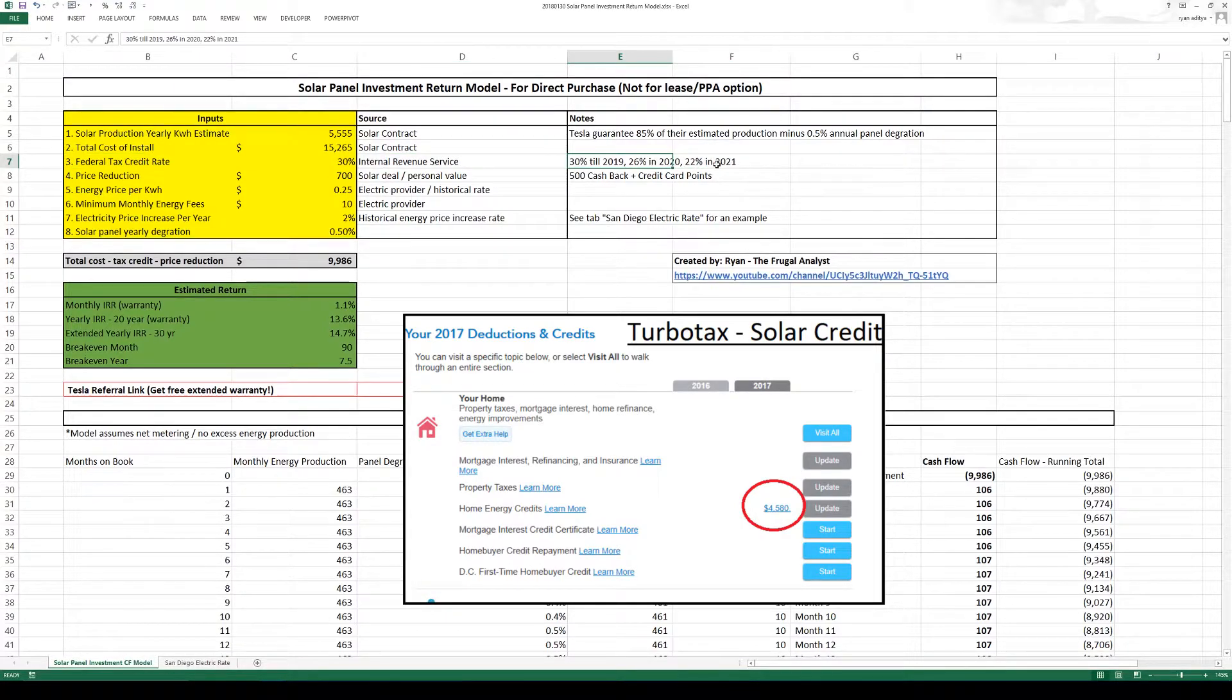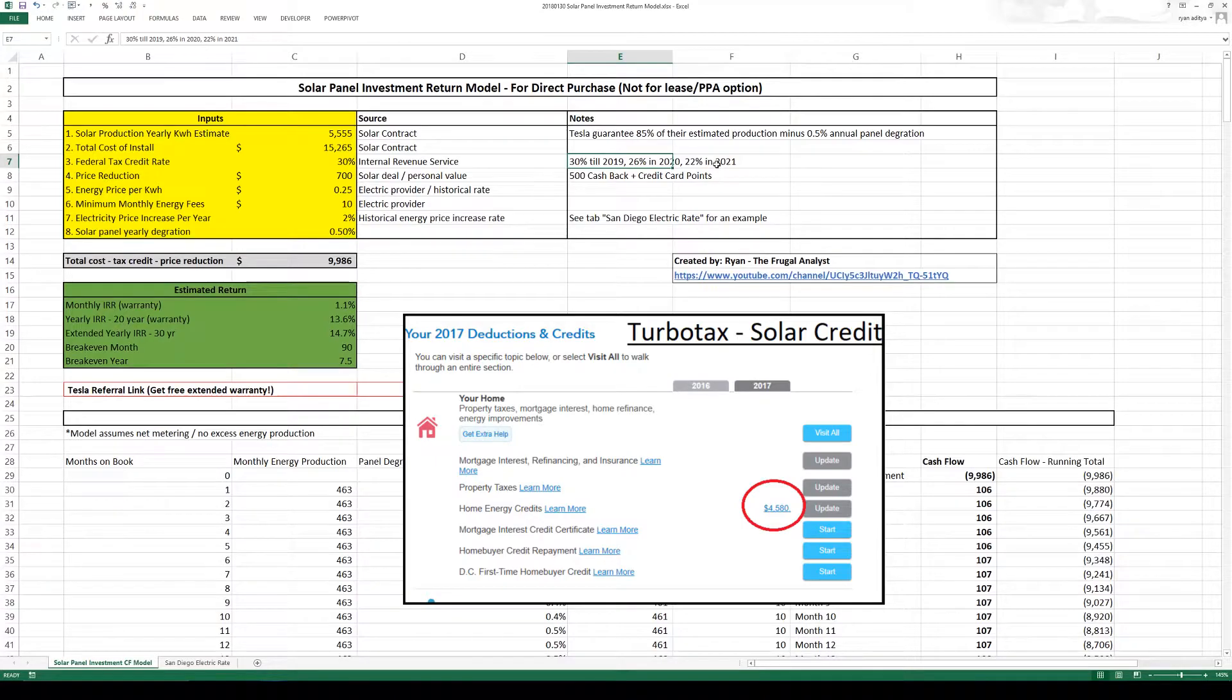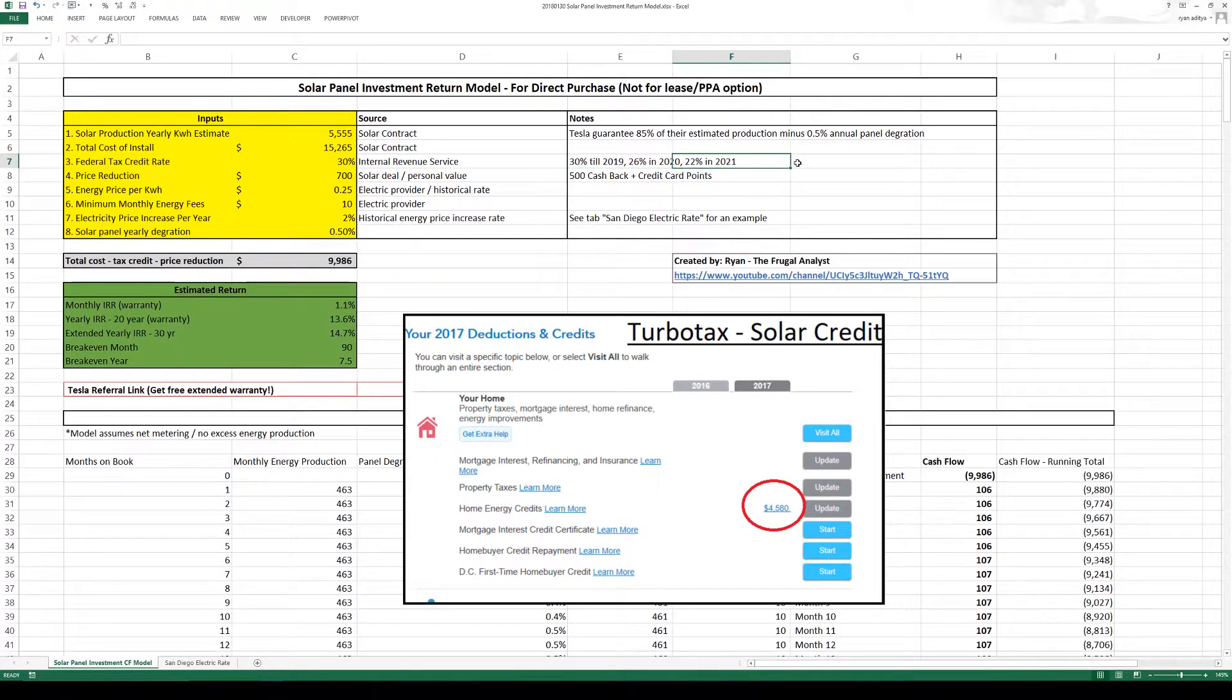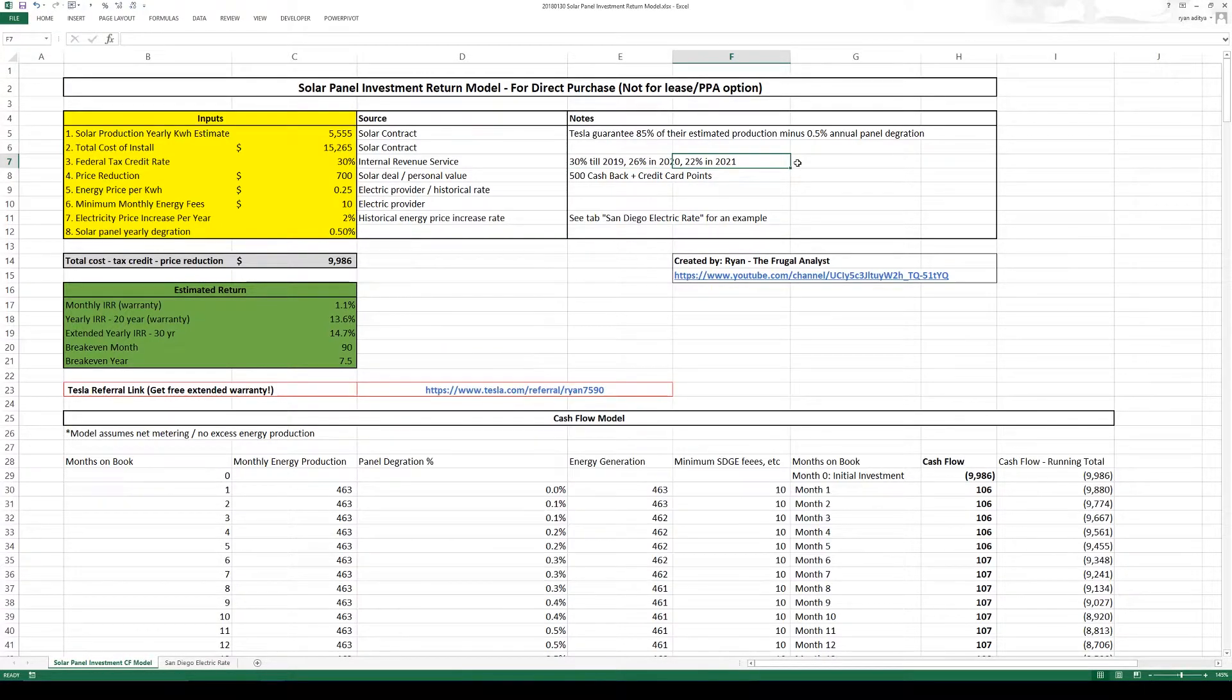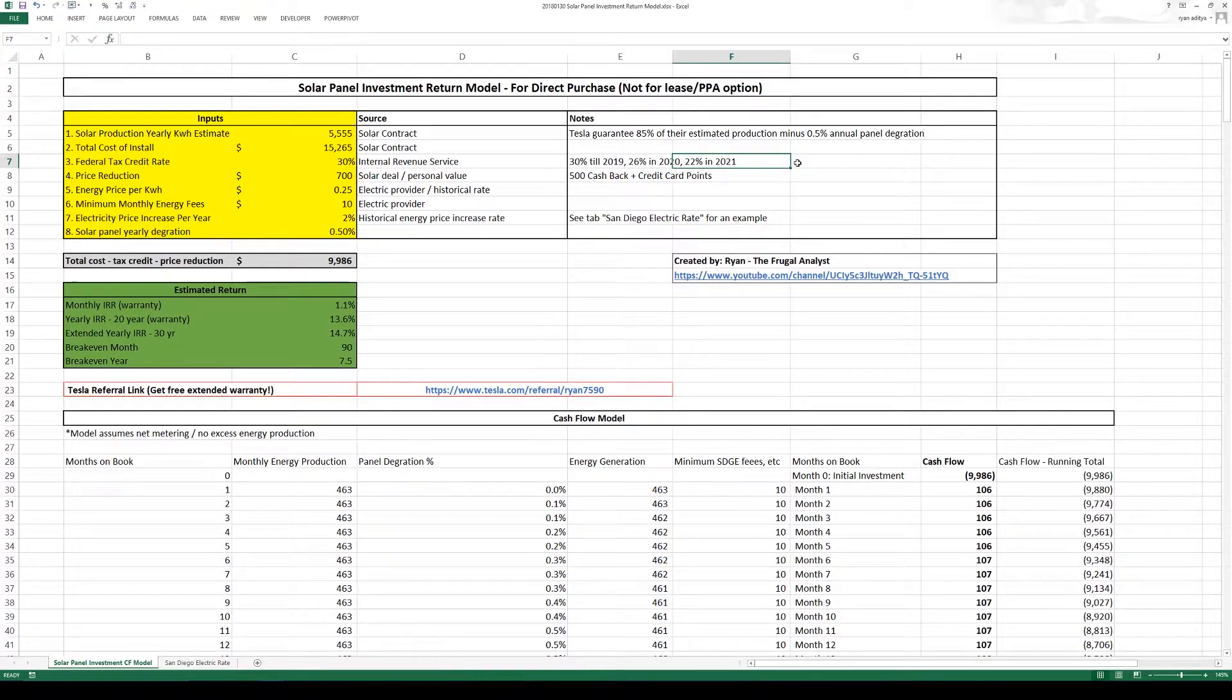Starting from 2020 it lowers to 26% and 22% in 2021. This of course assuming that the rules for the tax system will not change going forward.